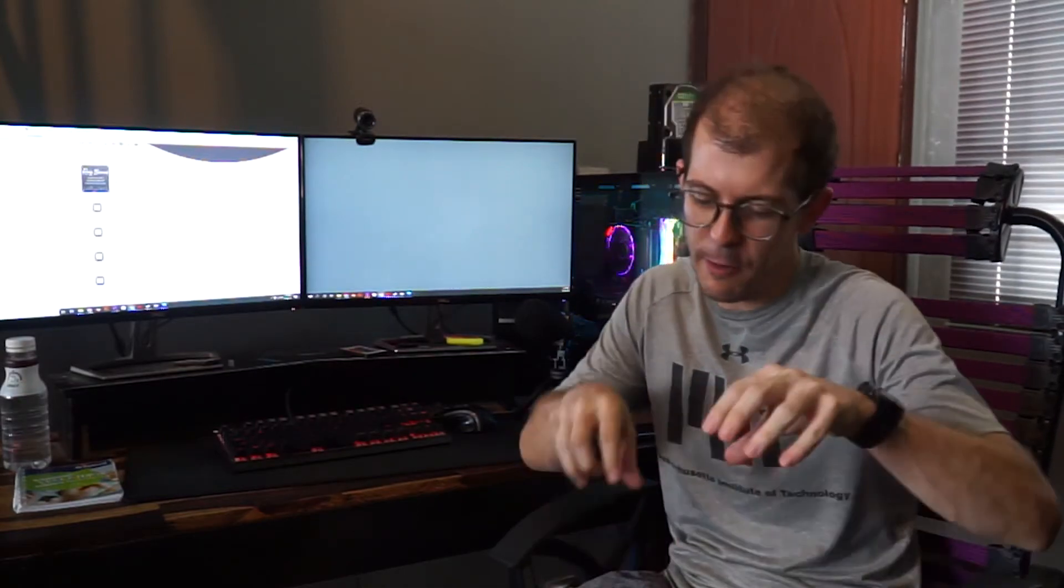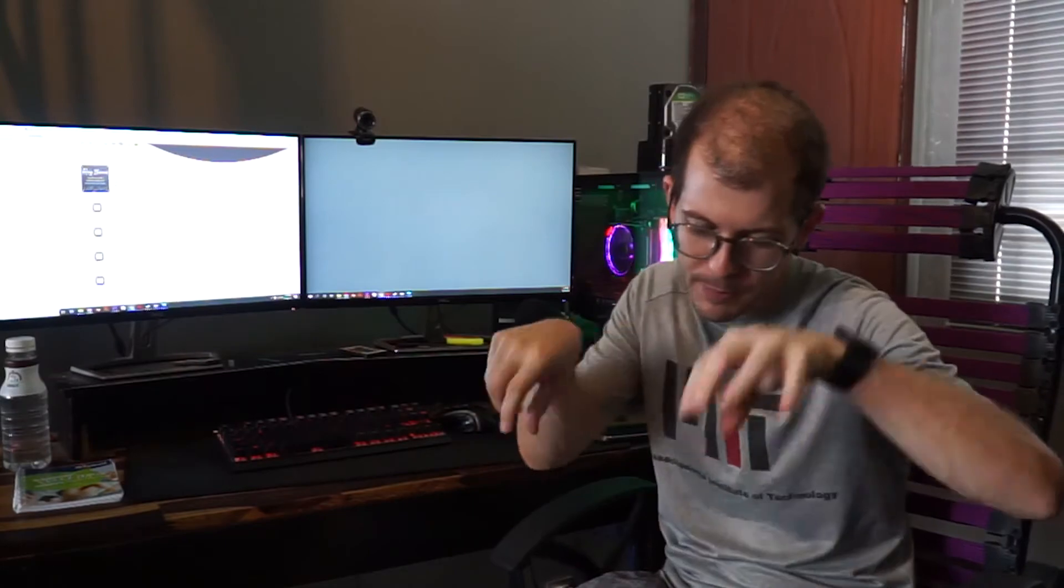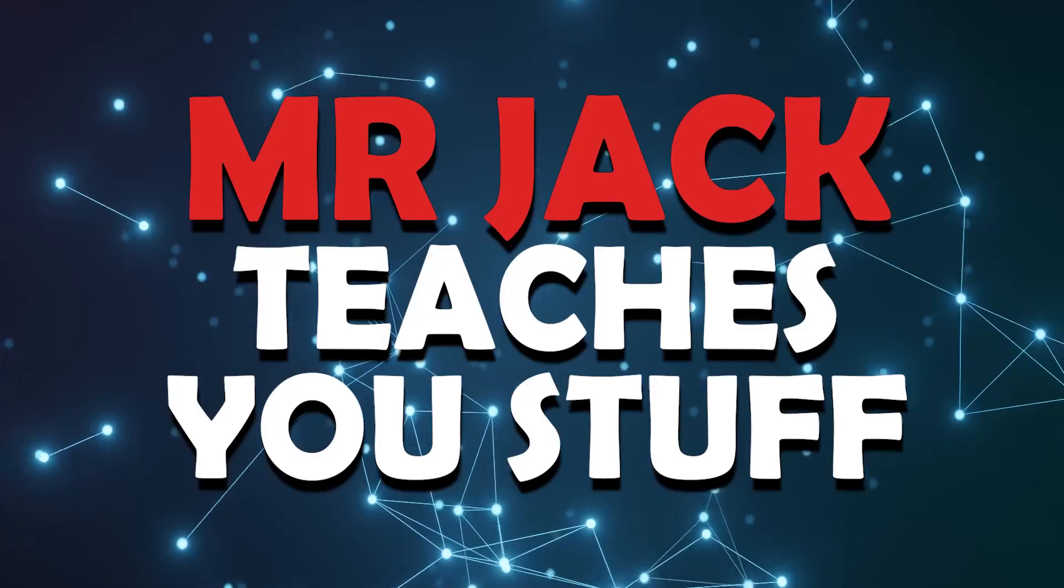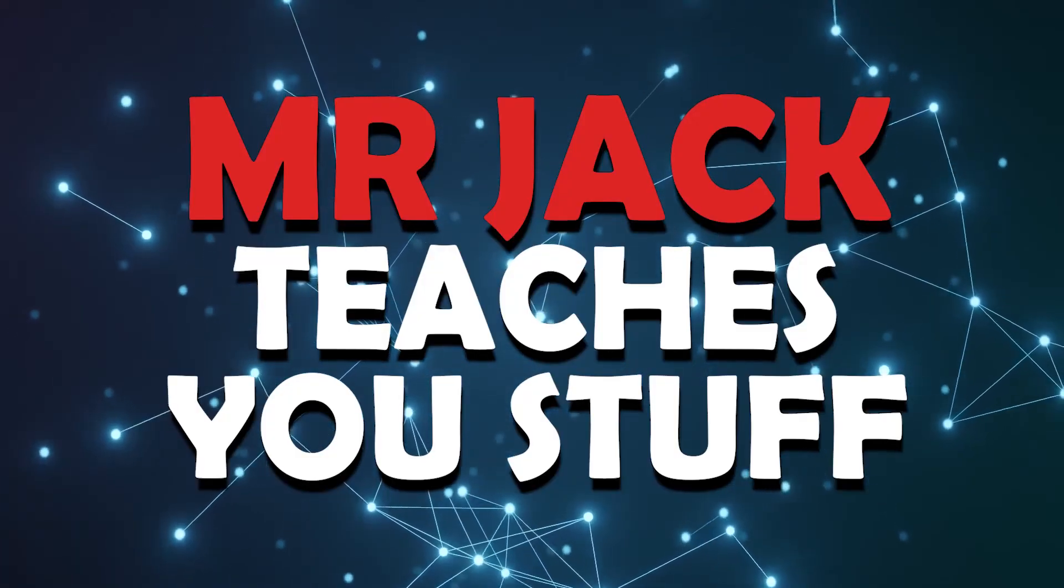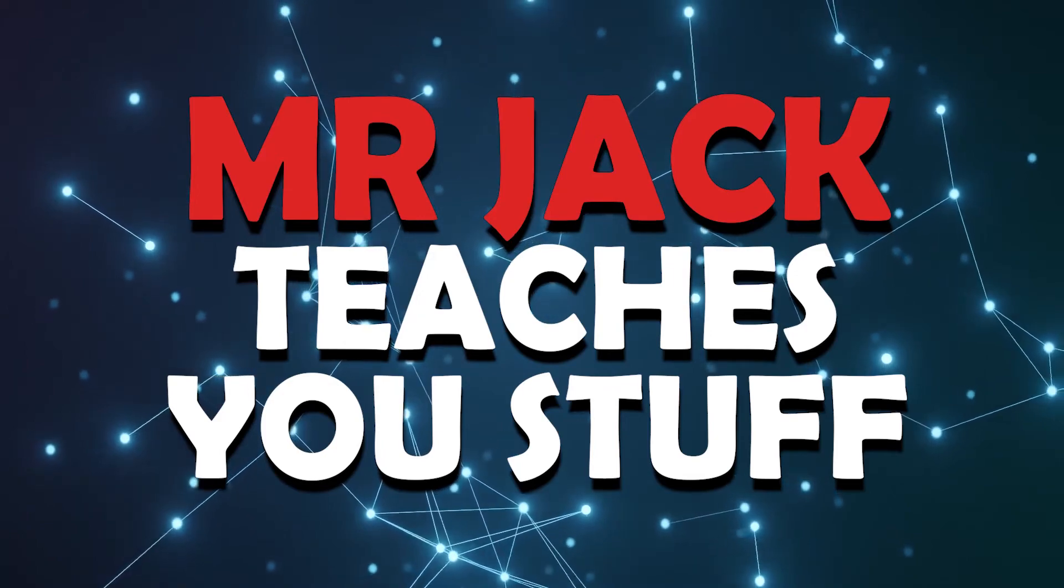Hey everybody, welcome to a new video. Today I'm going to show you how to use Scratch to make the old famous cup and ball game. Let's check it out. Mr. Jack, that's me, teaches you stuff.